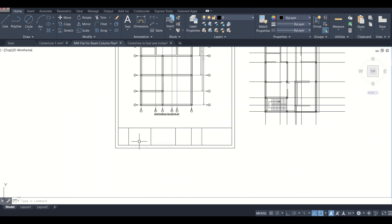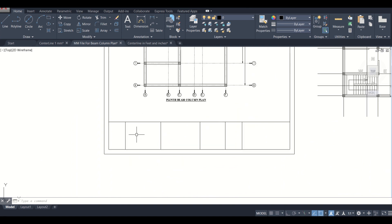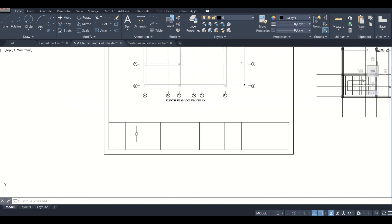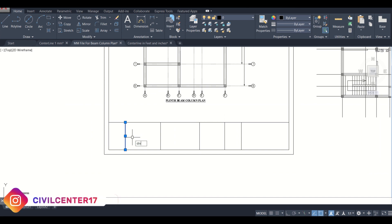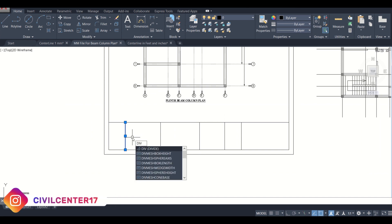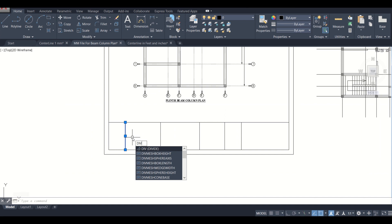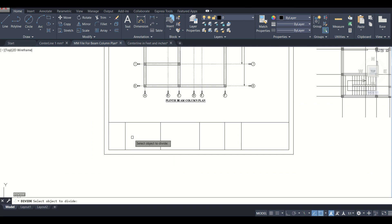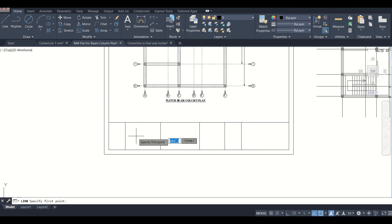So now we need to create some more divisions here and complete our title box. For that, we can simply divide this into three parts. Let's say we can divide this into three parts. We can take the lines here.